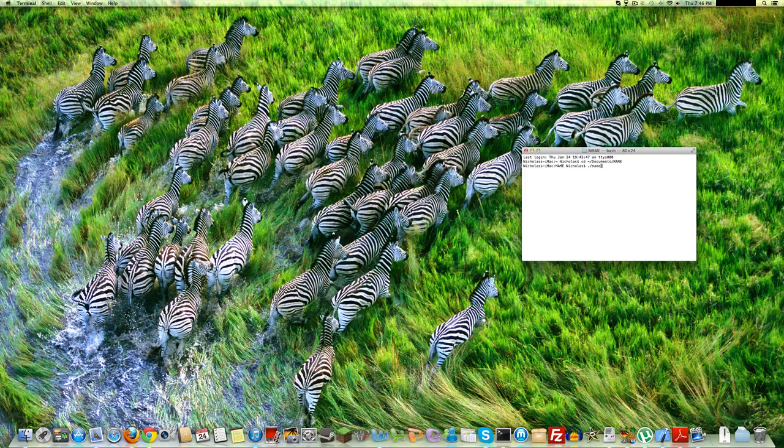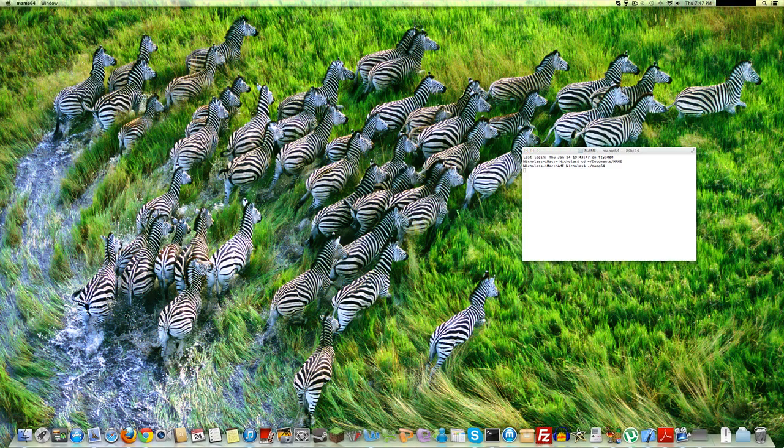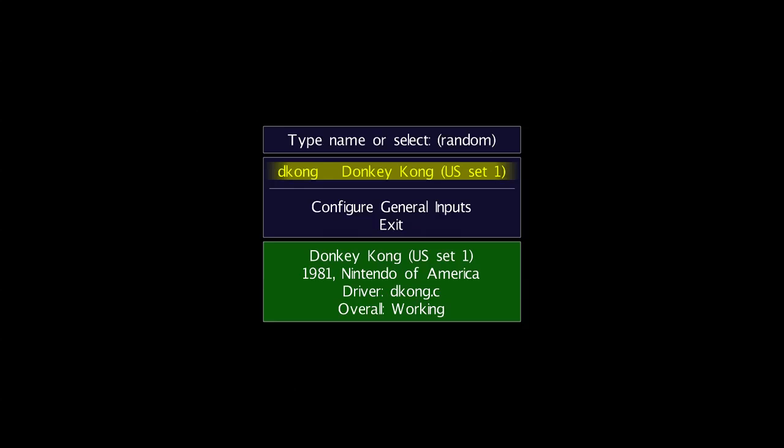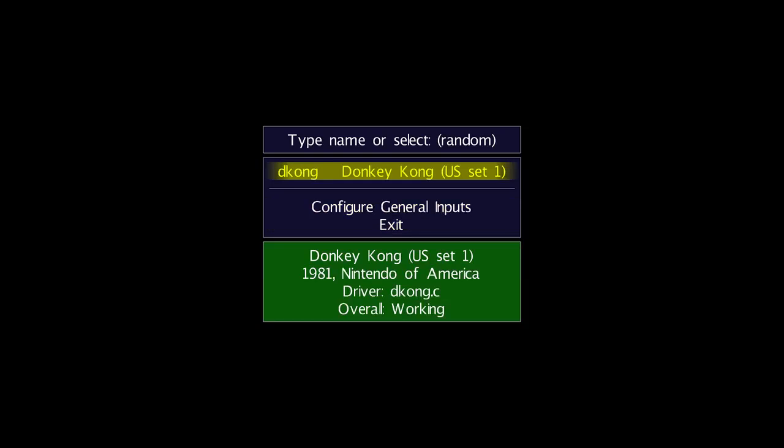Change the directory back to Mame. Dot slash Mame 64. I'm guessing if you're using 32-bit, it'll be like Mame 32 or something. I'm guessing 32-bit works for 64-bit Macs. Maybe 64-bit works for 32-bit Macs too, but it's probably slower. Here it is. Here is the Donkey Kong ROM.